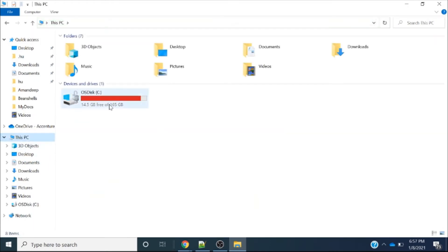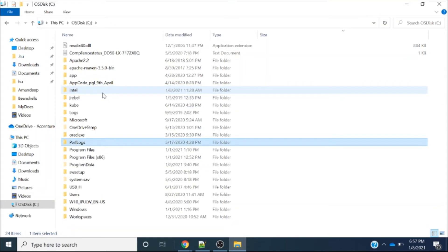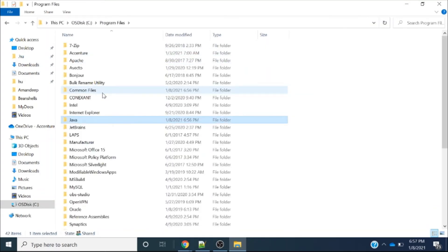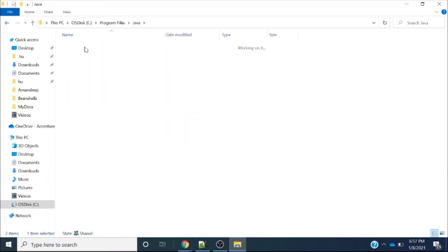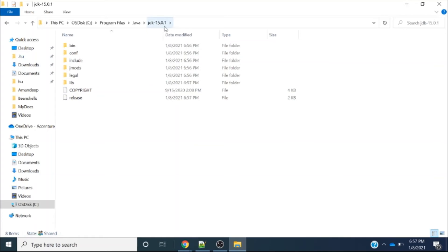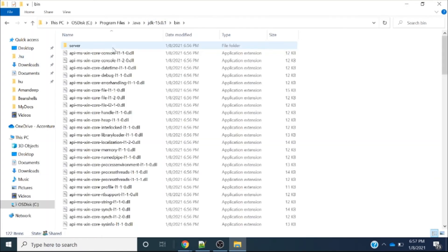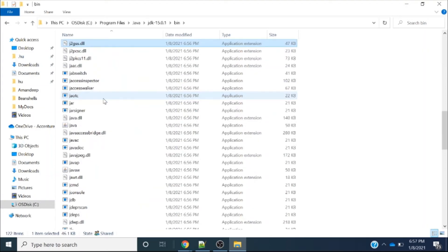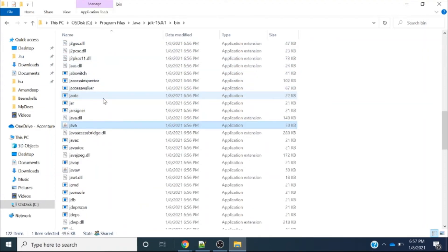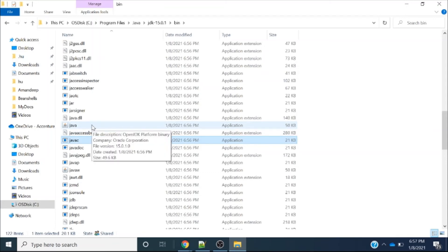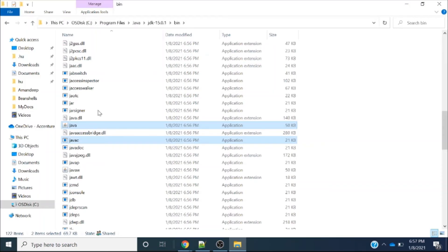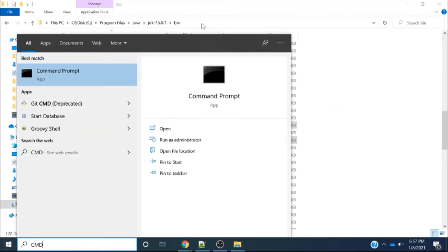Navigate to the C drive, then to Program Files, then to the Java folder. You can see a new folder has been created: JDK 15.0.1. The bin folder is the most important folder. Inside it, you can see multiple files including java and javac. These are the most important files and I will discuss them in coming videos.